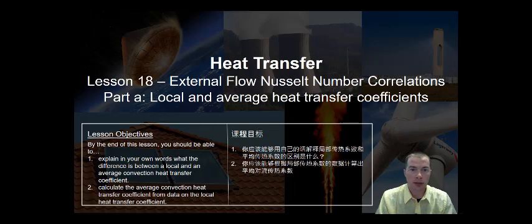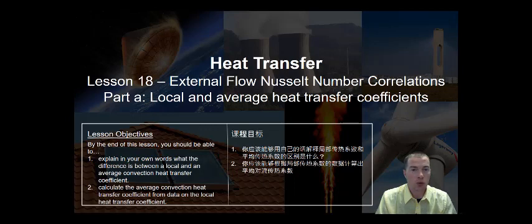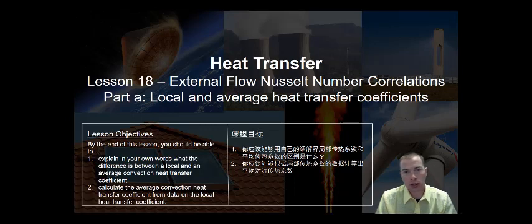In the first part of the lesson, we will talk about the difference between a local and an average heat transfer coefficient. By the end of the lesson, you should be able to explain in your own words what the difference is between a local and an average convection heat transfer coefficient. You should also be able to calculate the average convection heat transfer coefficient from data on the local heat transfer coefficient.